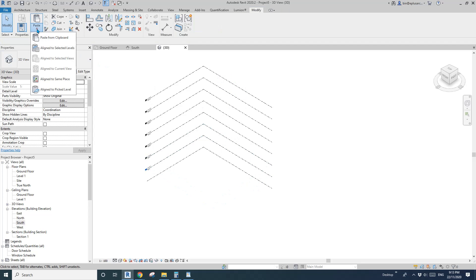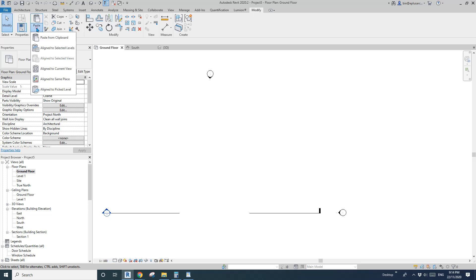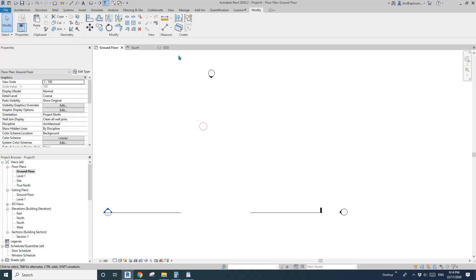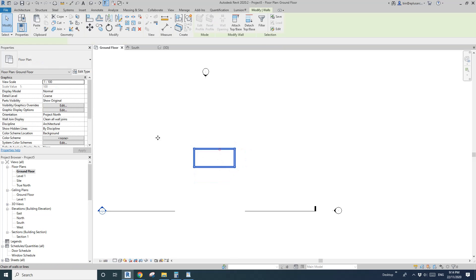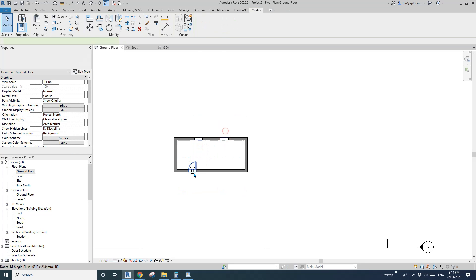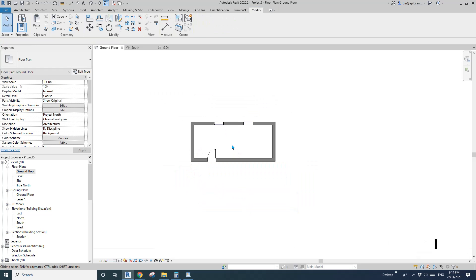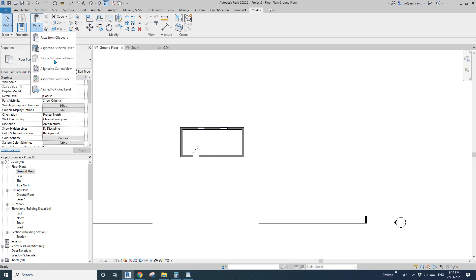Let's delete that and look at the next option. I'll go to the ground floor and draw another wall to Level 1, a door, and two windows. Now select the elements and press Control+C. The next option is Align to Selected View — actually that's for detail items, I'll cover it later.